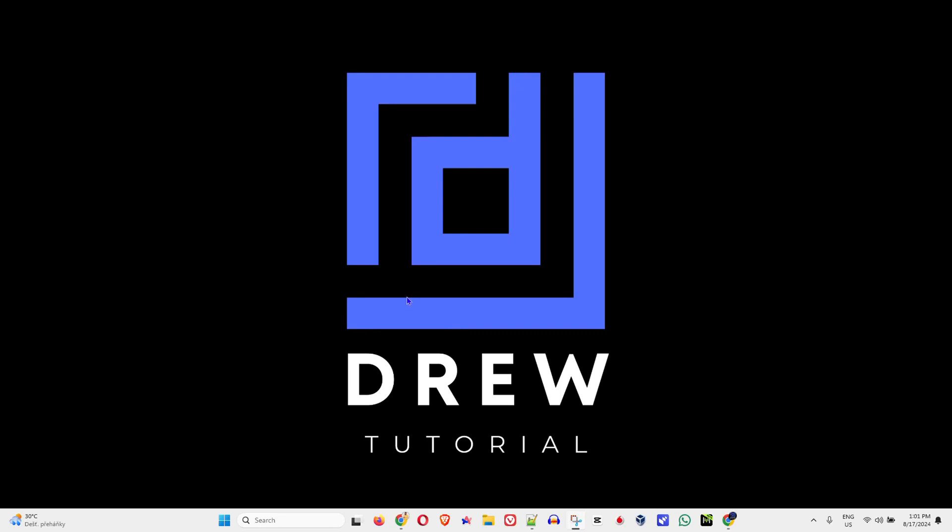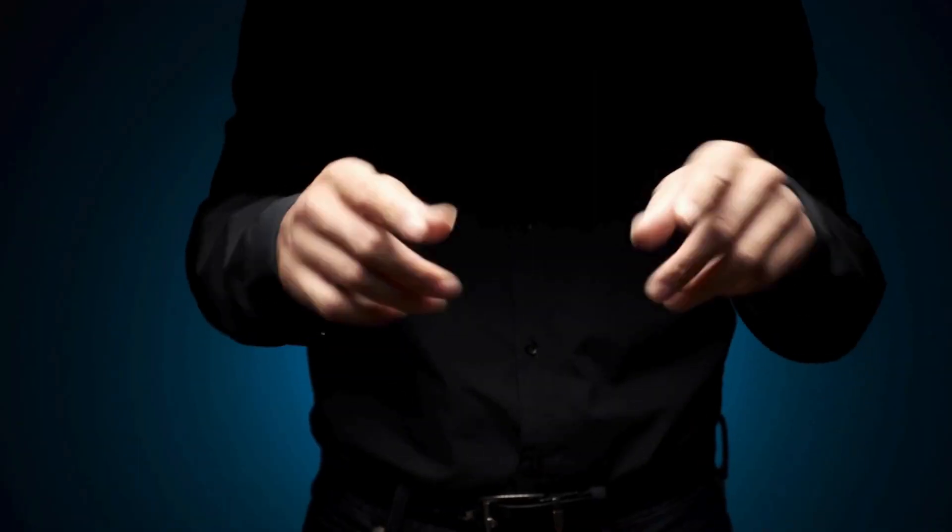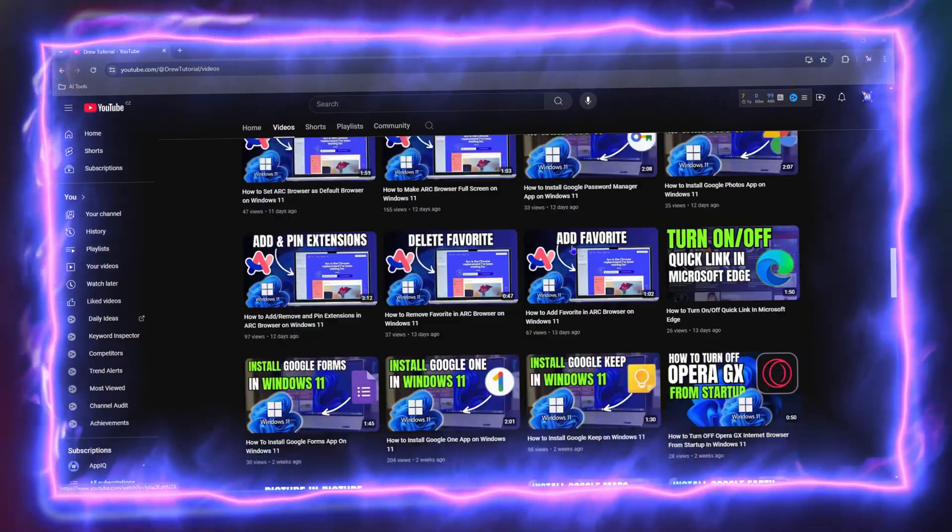Hey guys, Andrew here. Welcome back to Drew Tutorial. In this video, I'm going to show you how to disable the Hyper-V feature on your Windows 10 or Windows 11 PC.